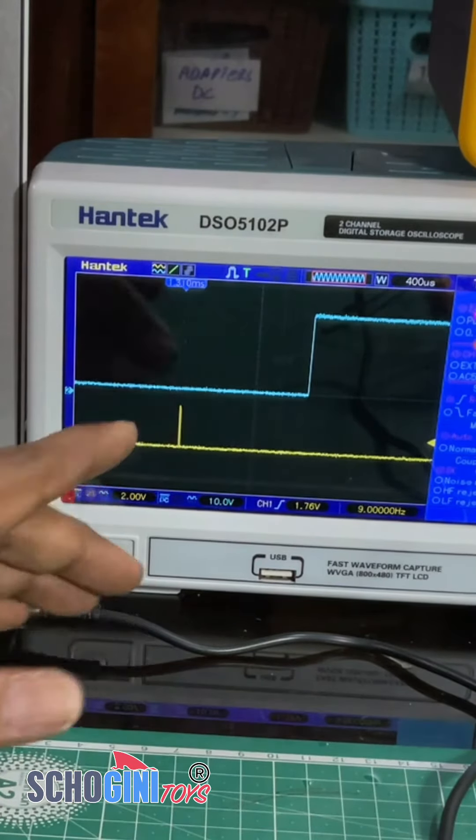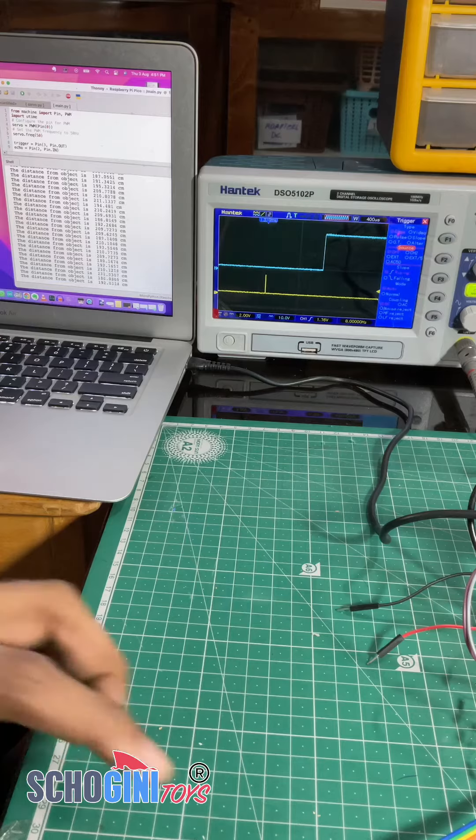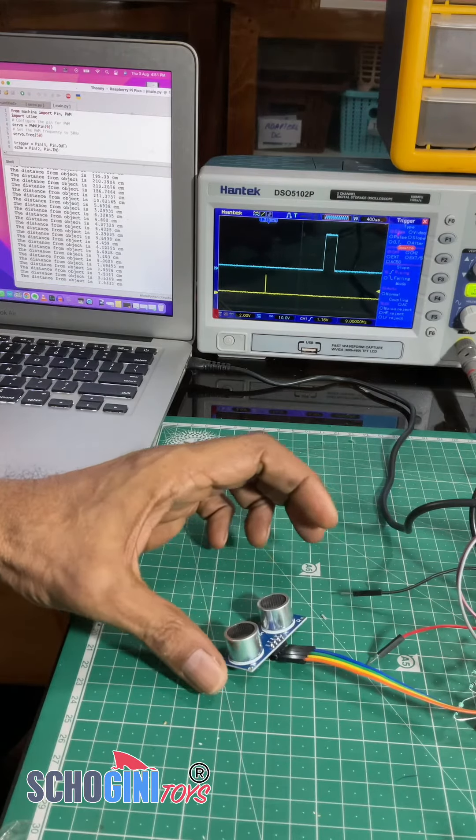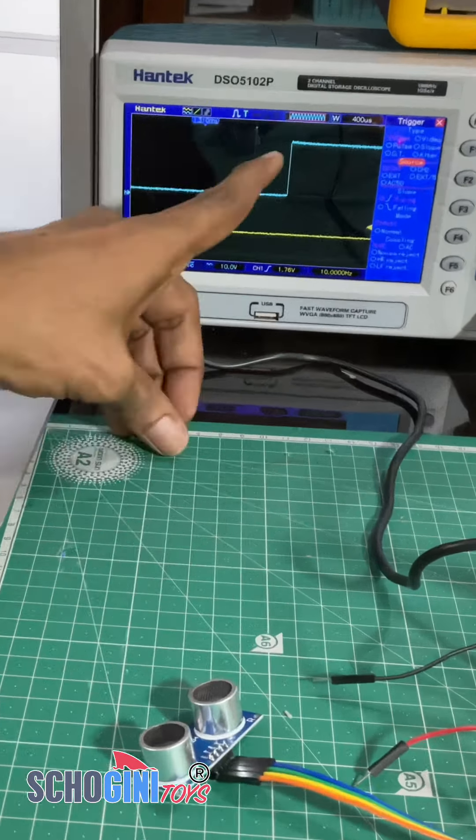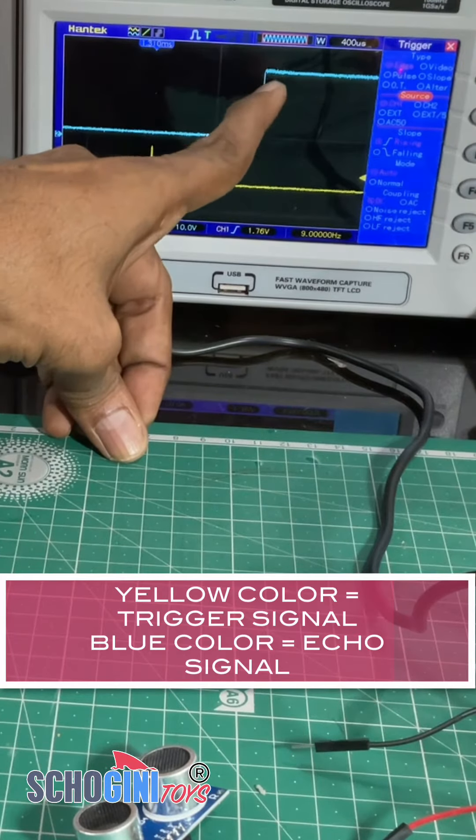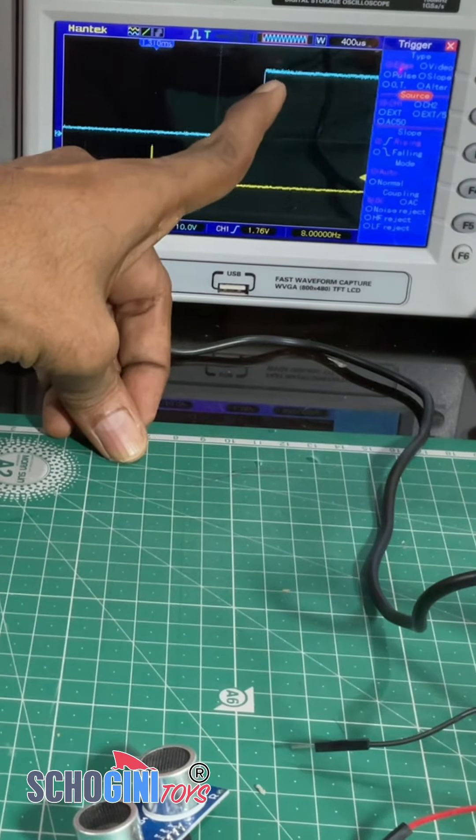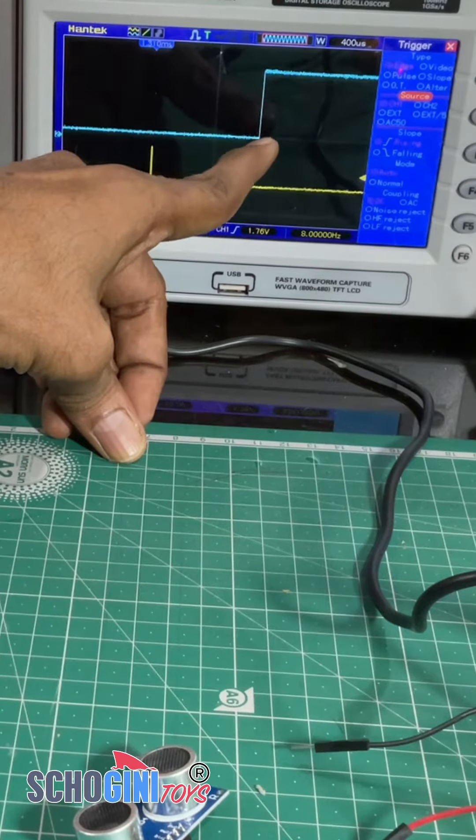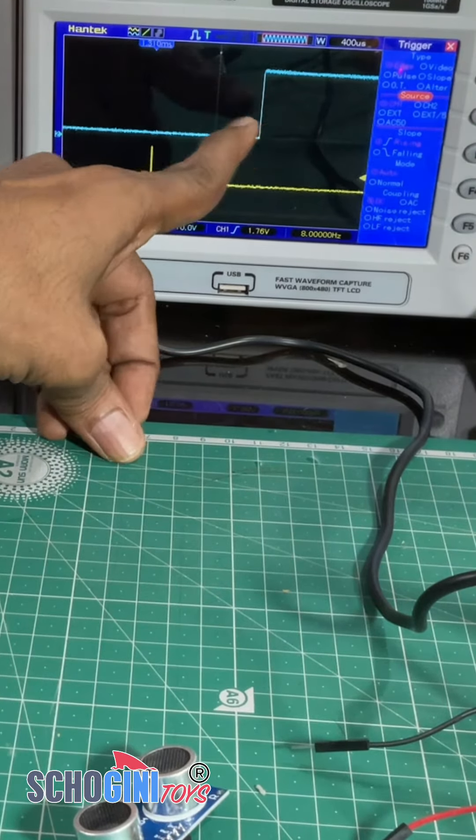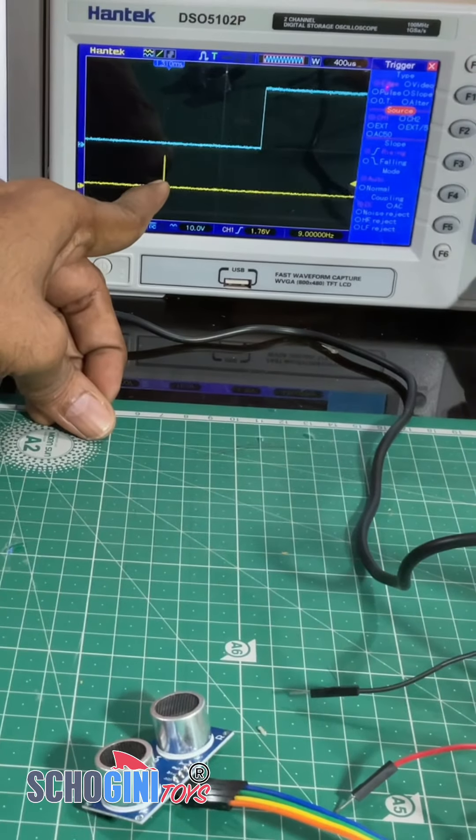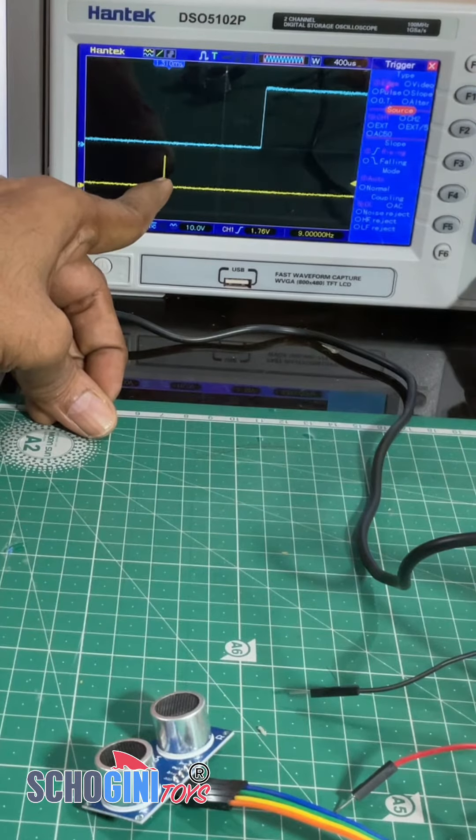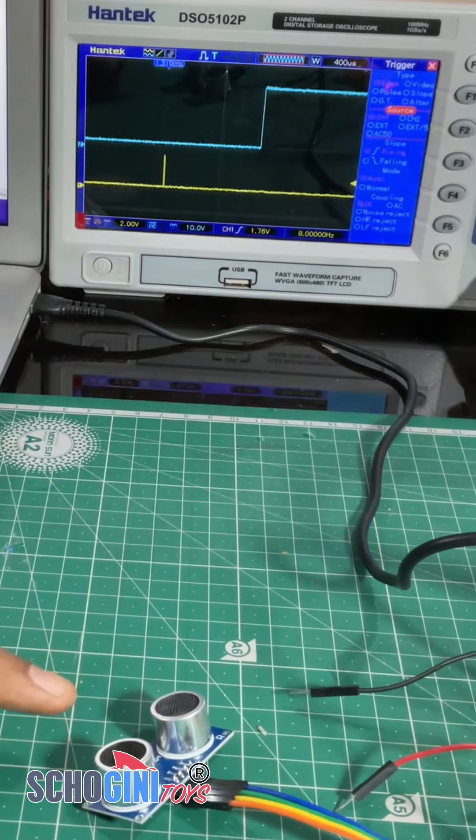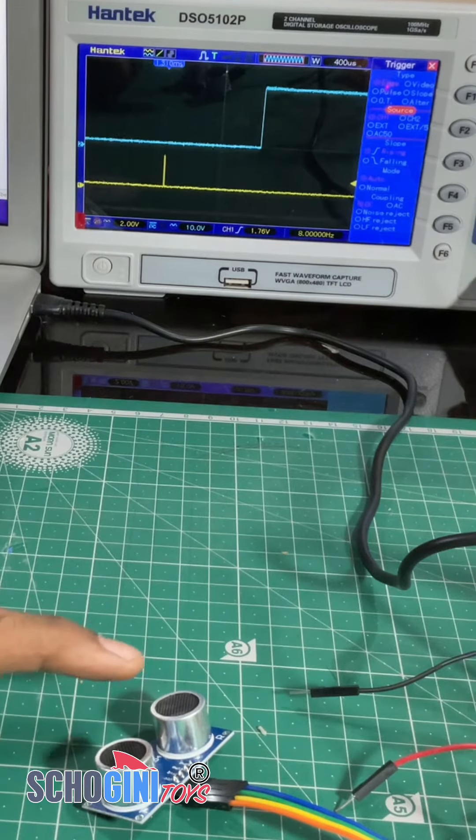Then depending on the reflection from the object, an echo comes back. Now this blue graph that is seen on the oscilloscope is the echo that is coming. This echo is due to this ultrasonic signal that is given out, so one is an ultrasonic transmitter and the other is a receiver.